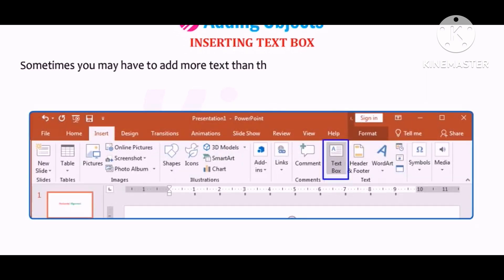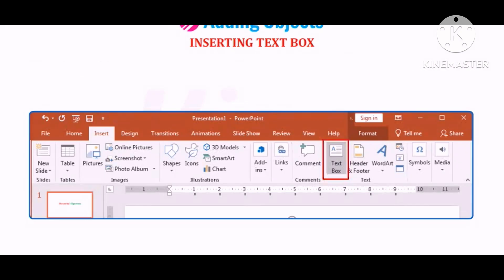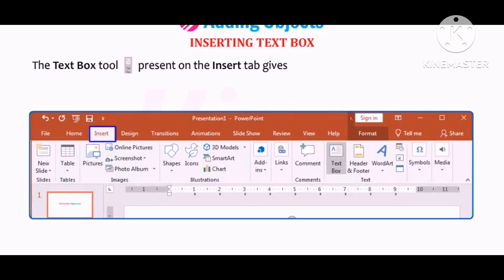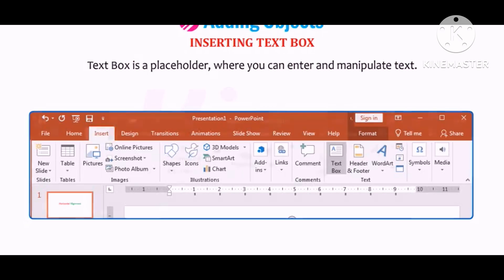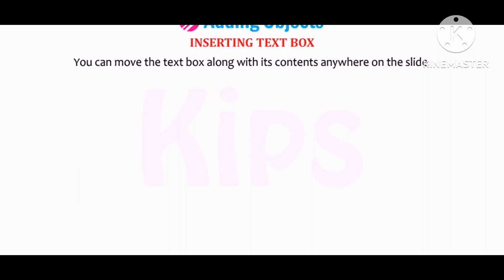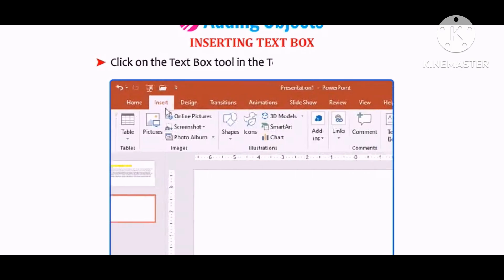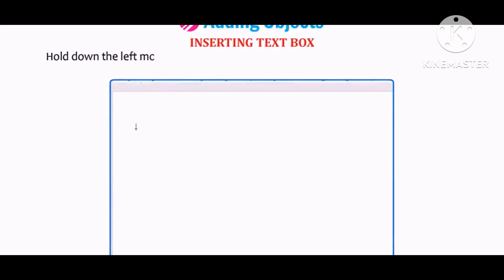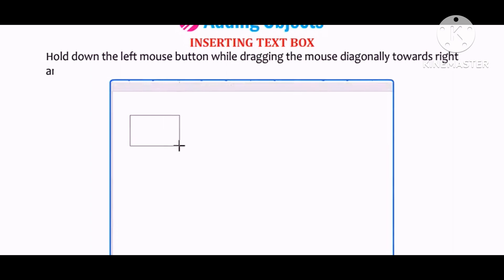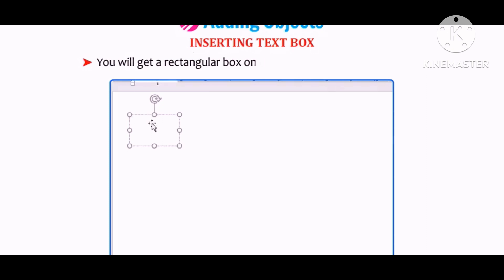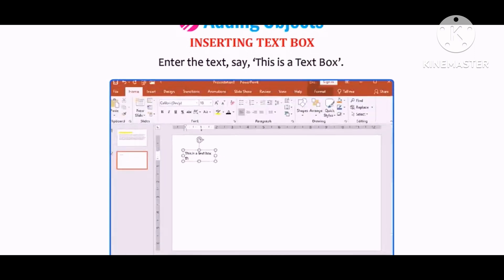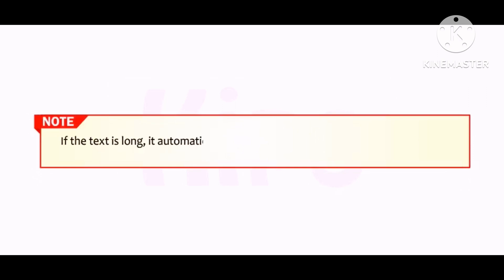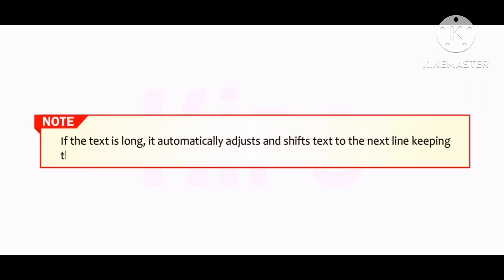Now let us learn how to insert a text box. Sometimes you may need to add more text than the area provided in the slide. The Text Box tool on the Insert tab gives you the facility to add more text. A text box is a placeholder where you can enter and manipulate text and move it anywhere on the slide. Click on the Text Box tool in the Text group on the Insert tab, drag diagonally to draw it, and type your text. If the text is long, it automatically shifts to the next line.